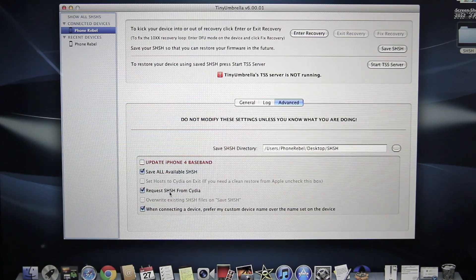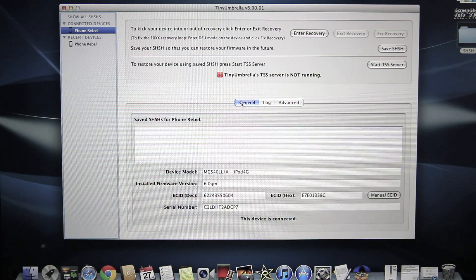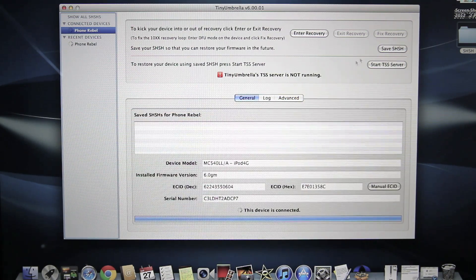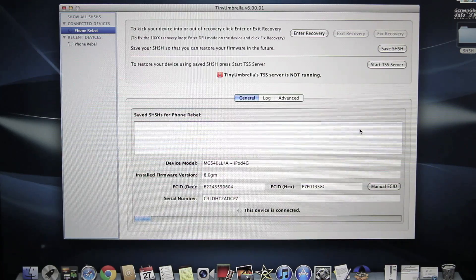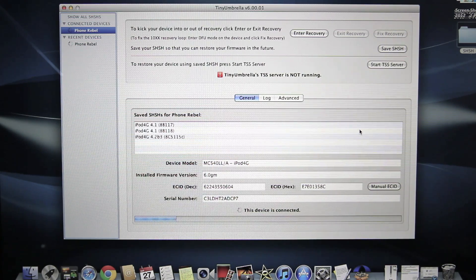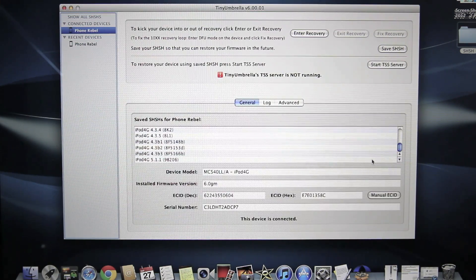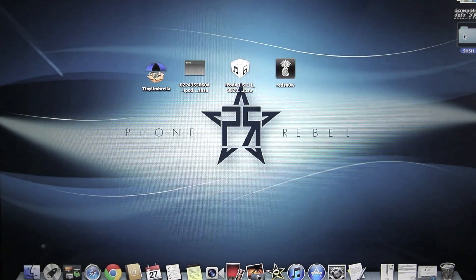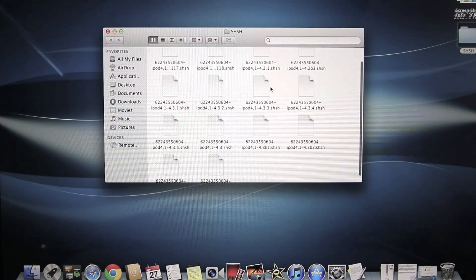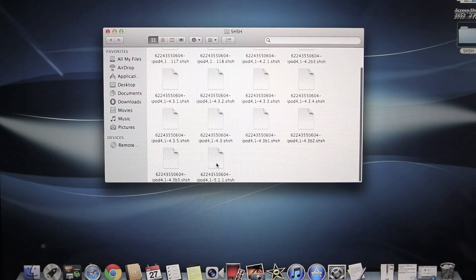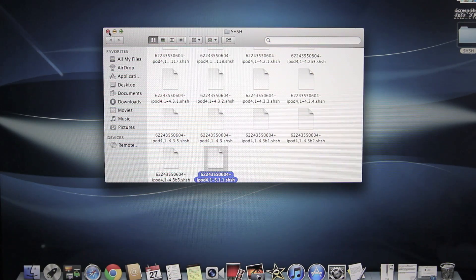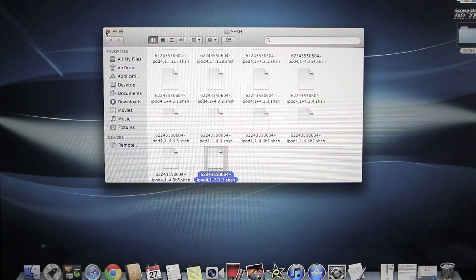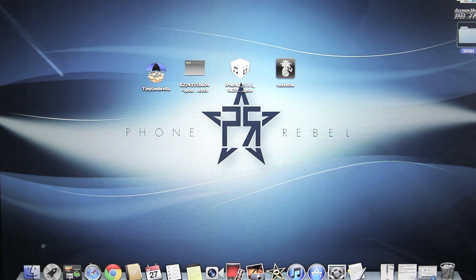You want to make sure request SHSH from Cydia is checked and go ahead and select save SHSH. Now this will take just a minute, it will basically save all SHSH files that Cydia has saved for you. Okay, now you can go ahead and exit out of Tiny Umbrella and go to your SHSH folder. In here you want to find your 5.1.1 SHSH file, I have it right here but I already have it on my desktop. You basically want to drag it out to your desktop and then we are going to run Red Snow.